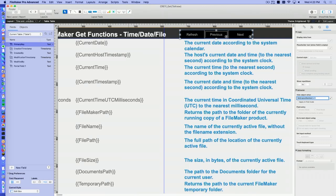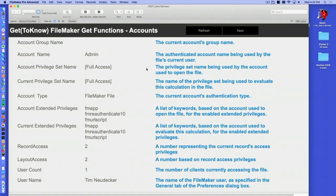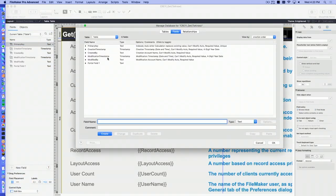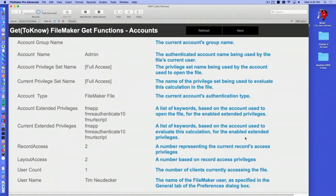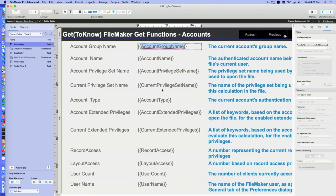I've laid out a bunch of Get functions by categories on a layout. I have no fields in this database other than the default fields — I made one simple text field to keep things simple. I didn't make a calc field for every Get function. Instead, in one of the earlier versions of FileMaker — I think it was FileMaker 15 — we got the ability to insert Get functions directly on layouts. If you simply wrap the parameter for the Get function inside curly brackets, the calculation engine will evaluate it and replace that text, kind of like putting a page number or time symbol on the layout.